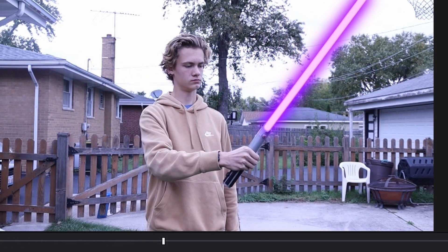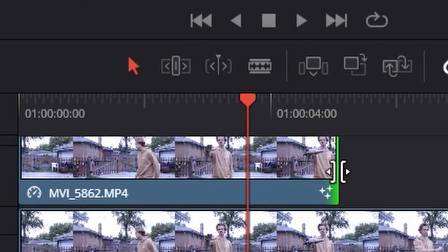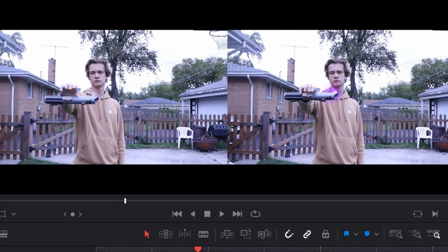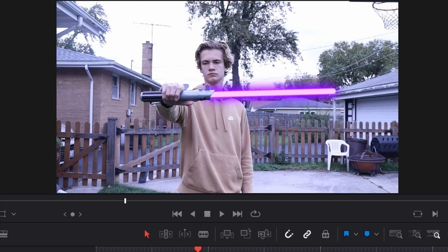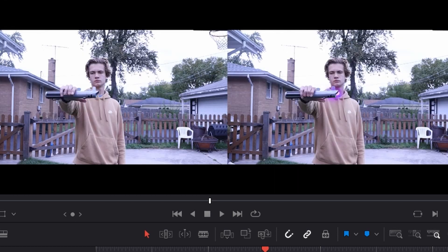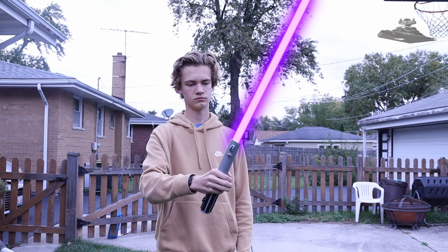For the time in the clip when the lightsaber isn't on, the beam can't just be floating around. This is a simple fix: go into the edit tab and drag another version of the clip on top, then adjust it so it only covers the part where the lightsaber isn't activated. Layer that right on top and when you watch it back, the lightsaber turns on with nothing floating.